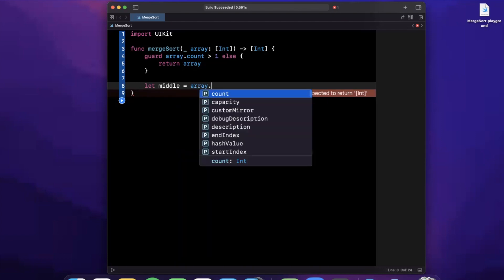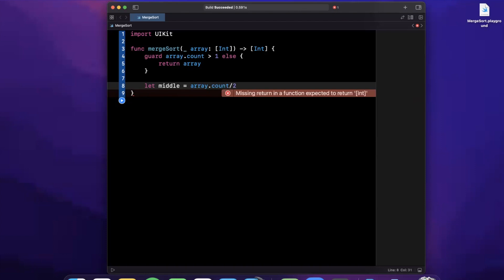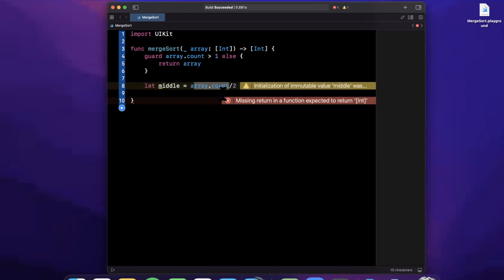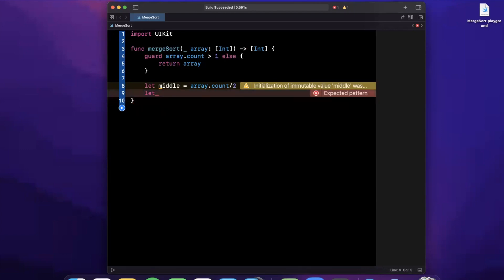The next thing we want to do is get the middle index of our array. We do this by saying array.count divided by two. Because count is an integer, even if the number of elements is odd this will not result in a decimal, so no worries there. Next we want to recursively call this merge sort function on the left half and the right half of the array.